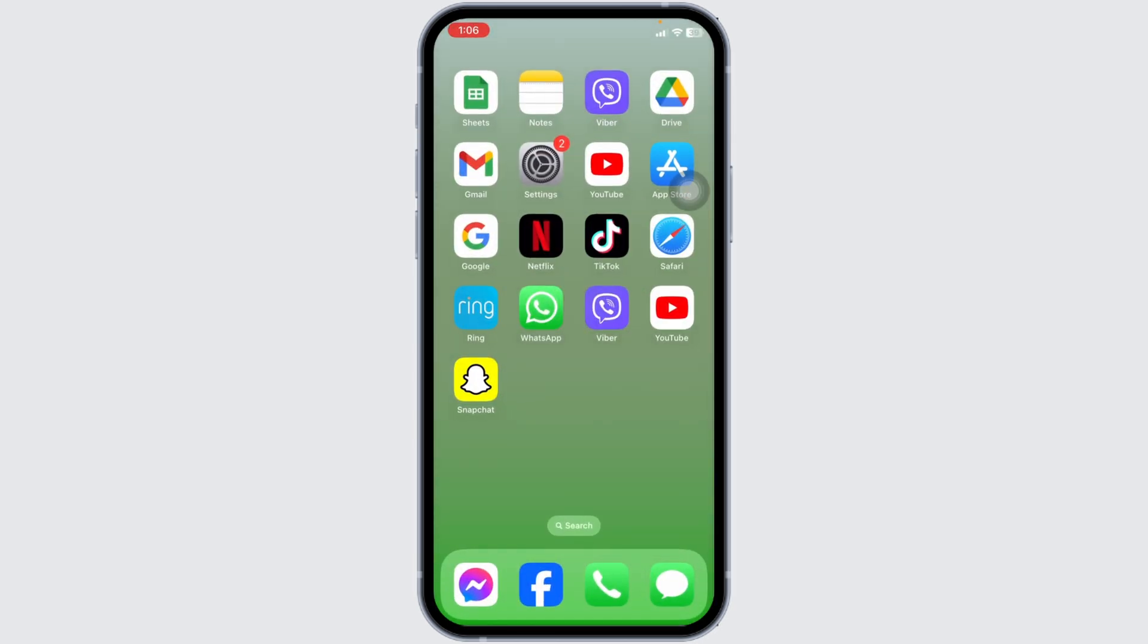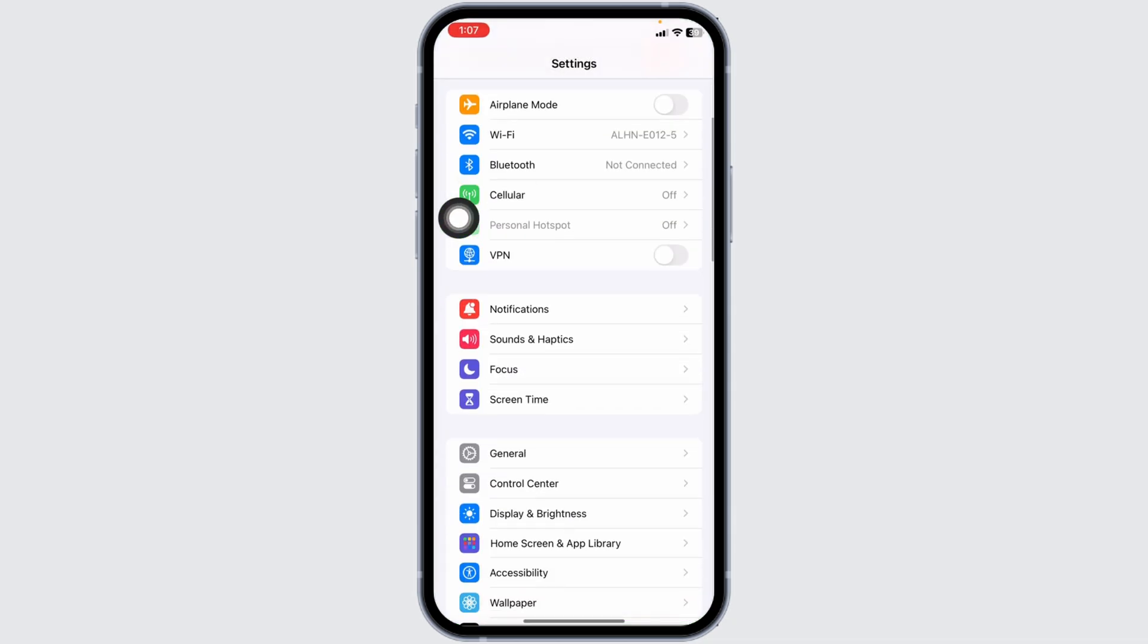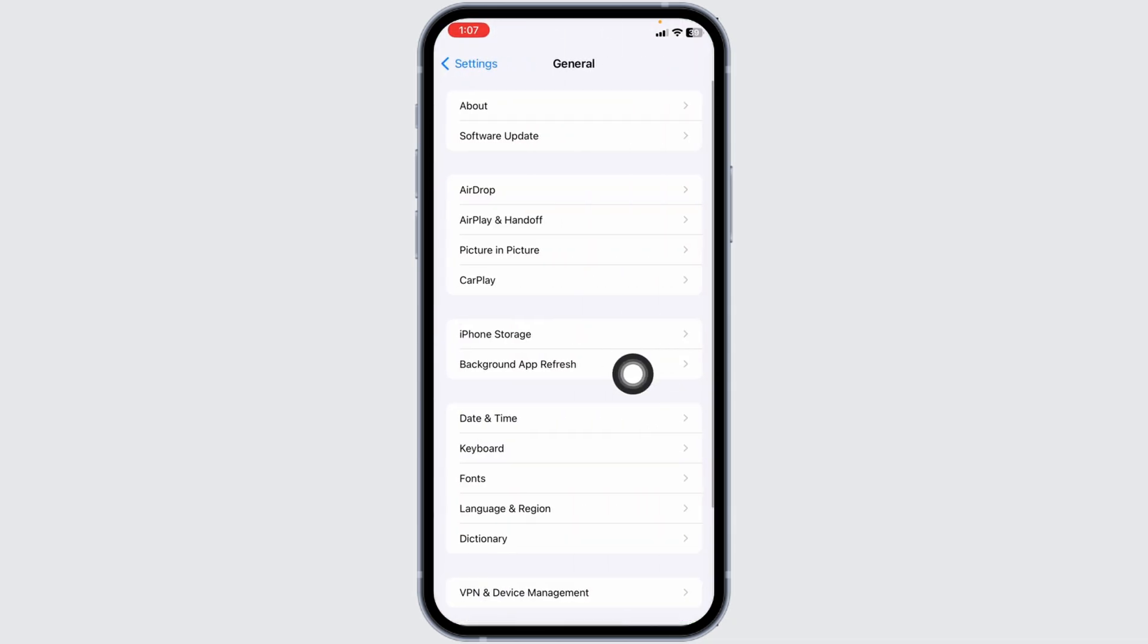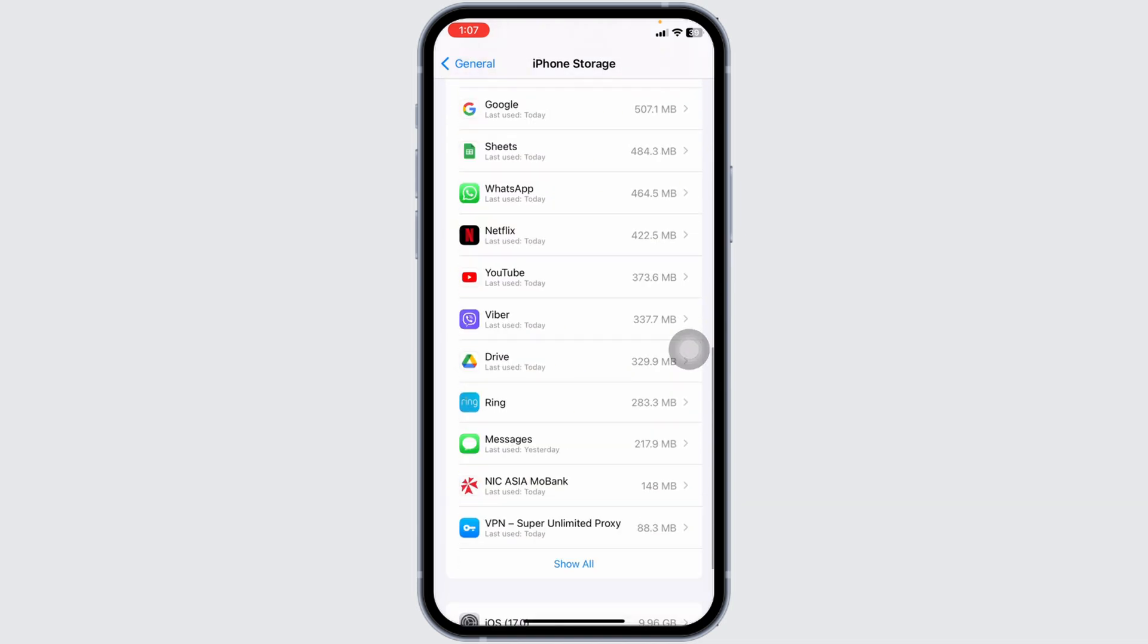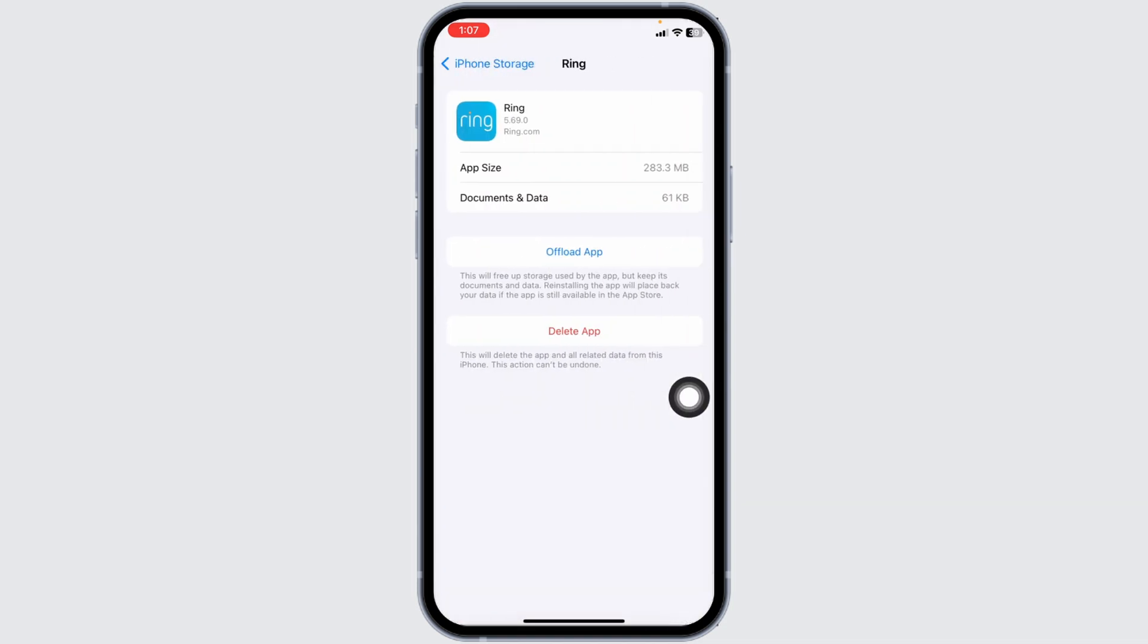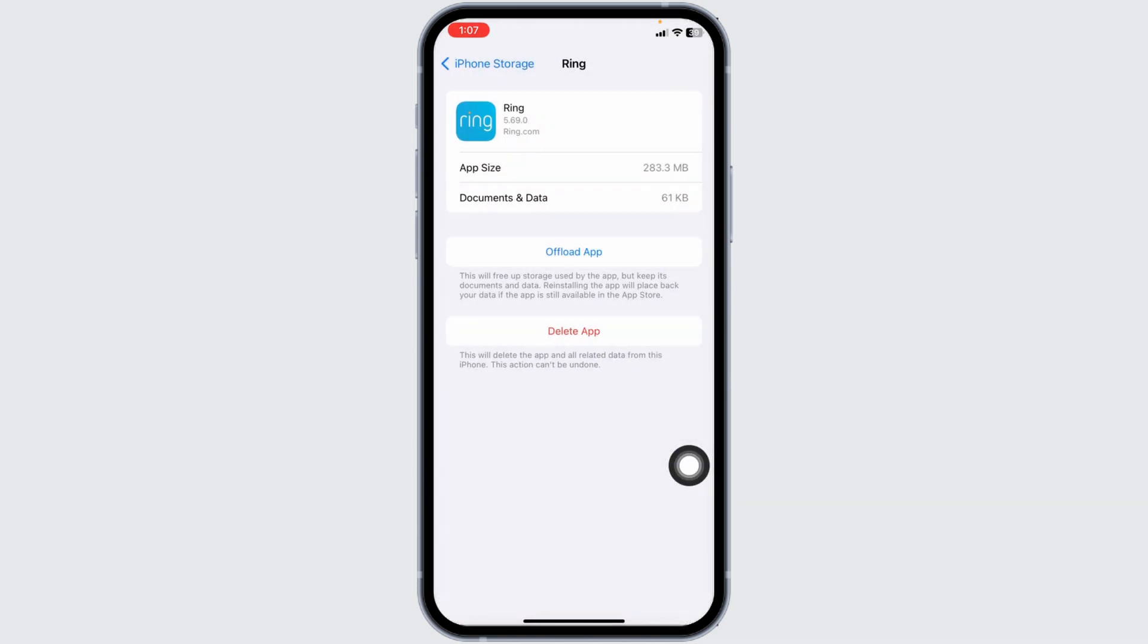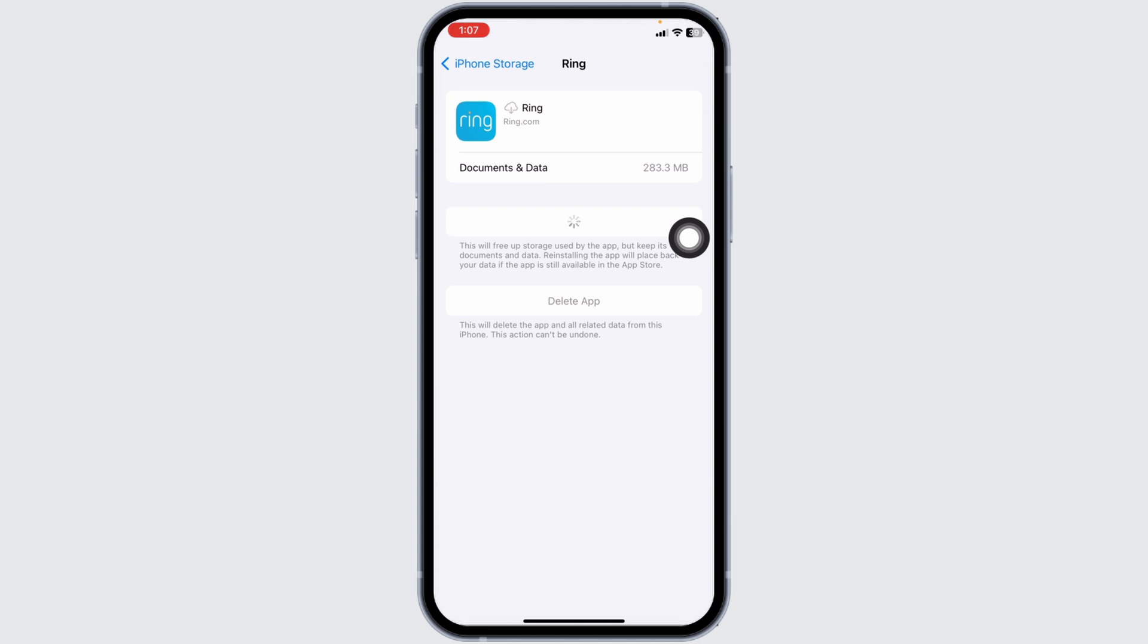For the next solution, launch your settings, scroll down and open General, then go to iPhone Storage. Scroll down and find the Ring app. Once you find it, open it and click on Offload App. Offloading the app clears cache. Now click on Reinstall App. After the reinstallation completes, check whether your problem has been solved.